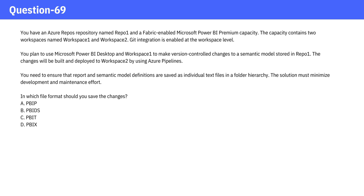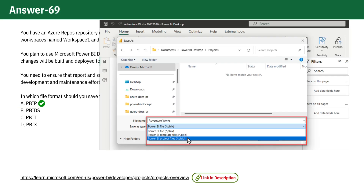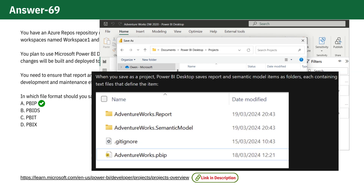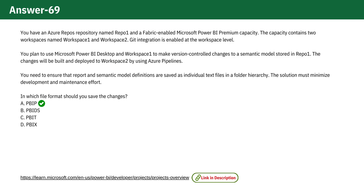This is a straightforward question. The correct answer is PBIP. When you save work as a PBIP, Power BI Desktop organizes report and semantic model items into individual text files within folders. This aligns perfectly with what the question requires.